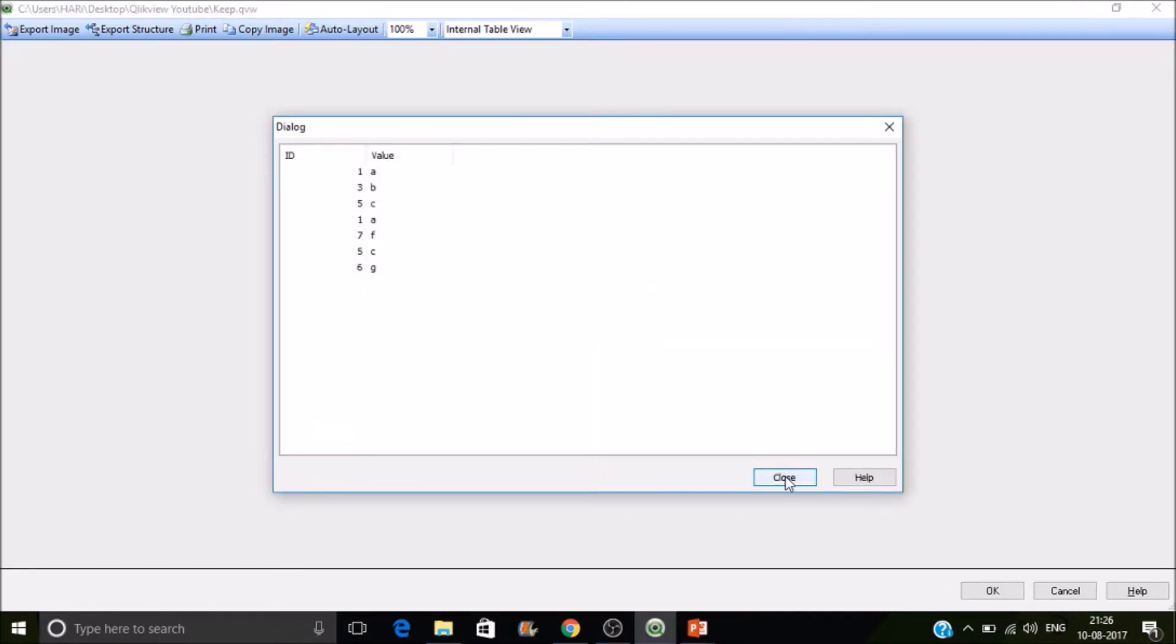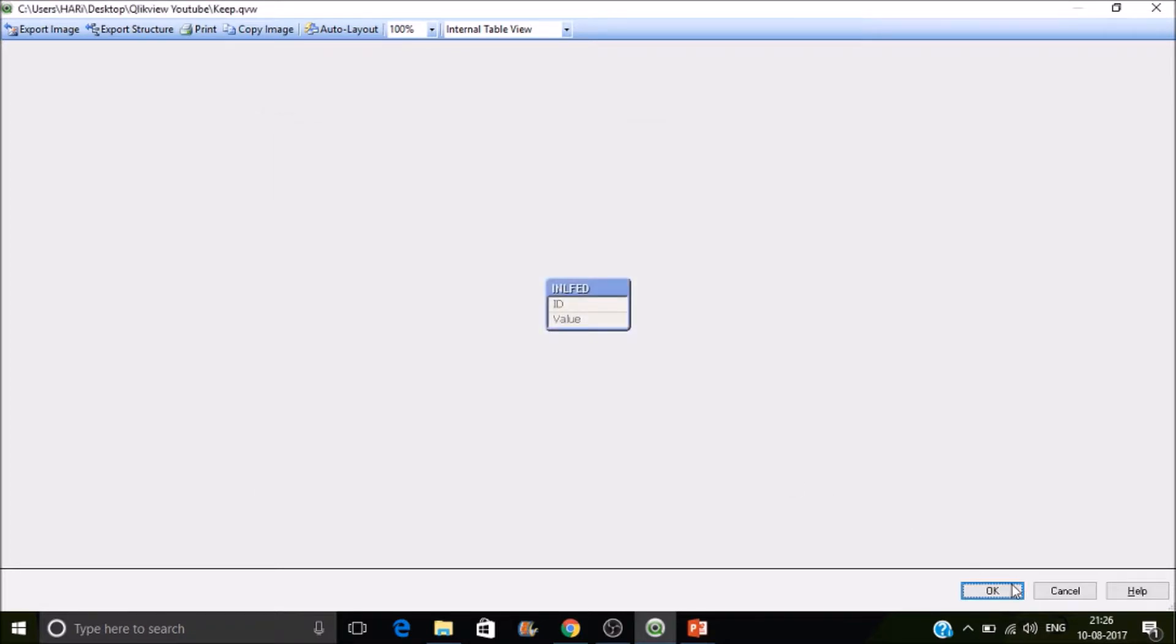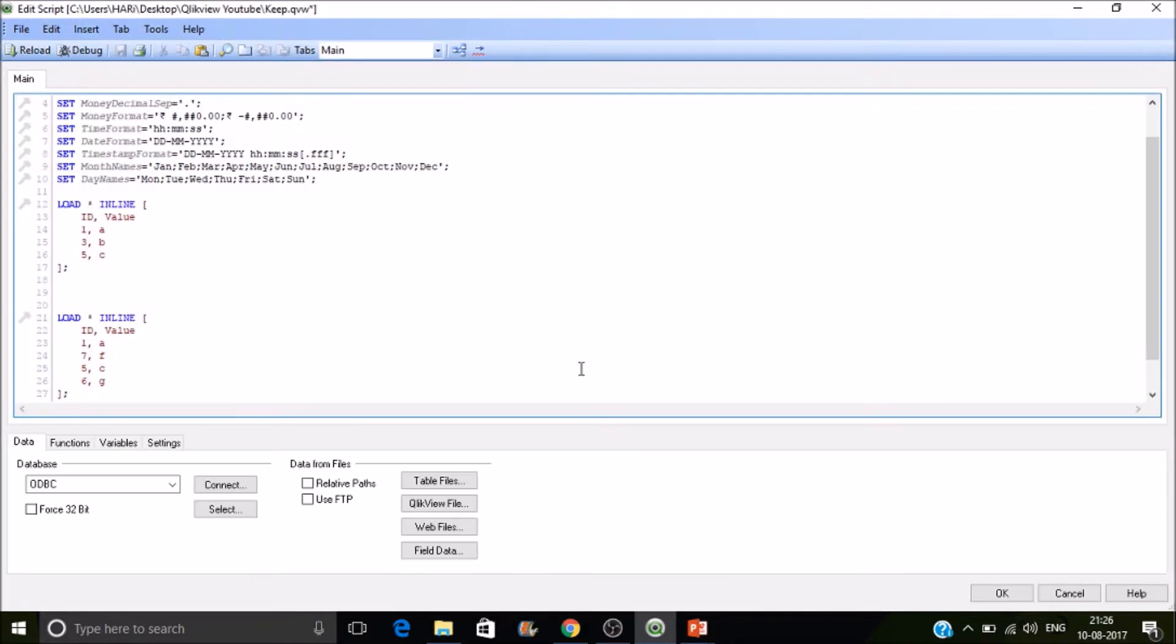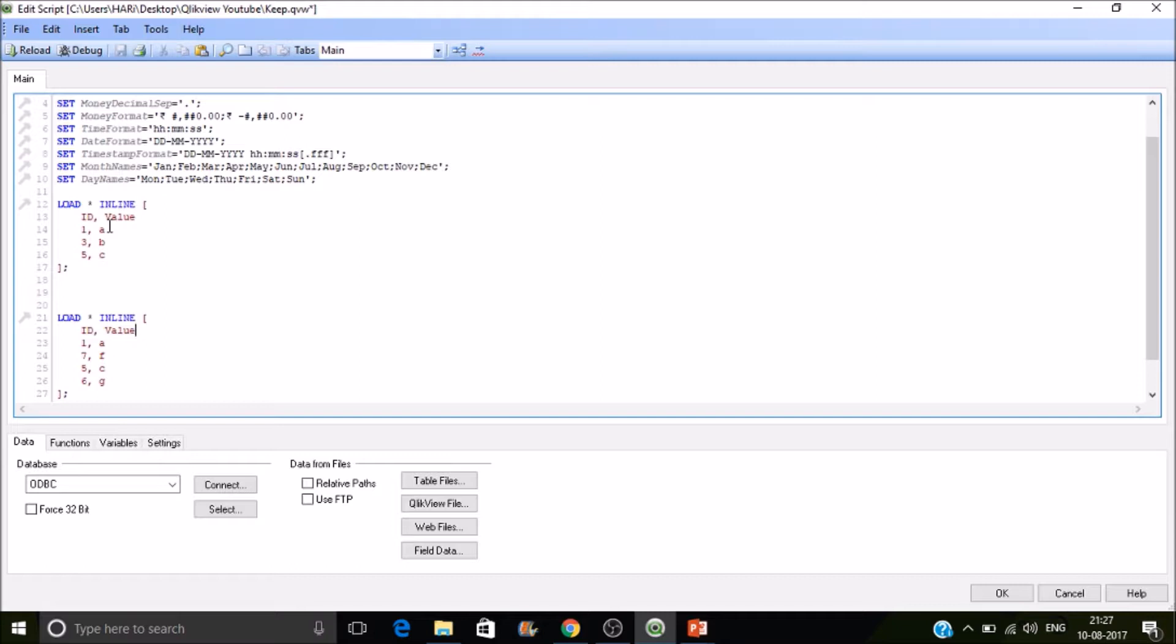So what is happening here? QlikView is automatically concatenating it. If the number of fields in the tables and the field names are the same, those tables will automatically concatenate. That is called implicit concatenation in QlikView. If you are specifying the keyword concatenation in between two different tables, that is called forceful concatenation. So concatenation is nothing but UNION ALL.